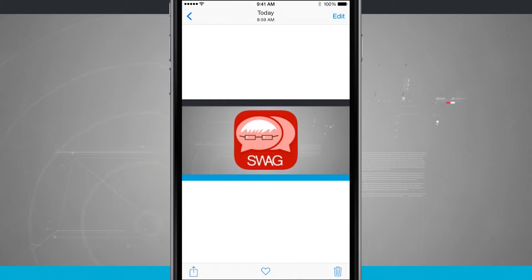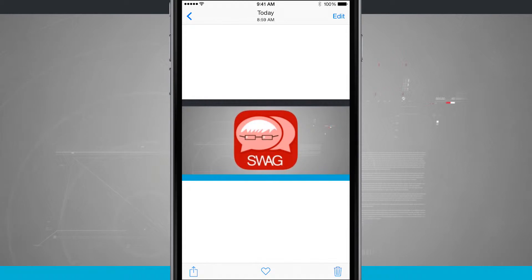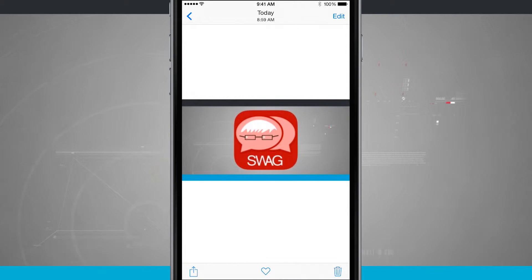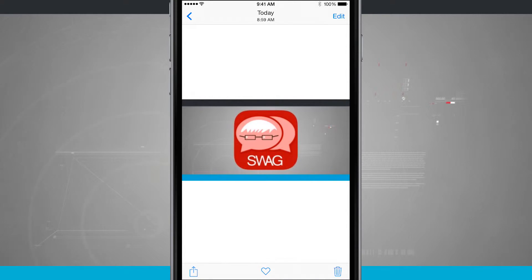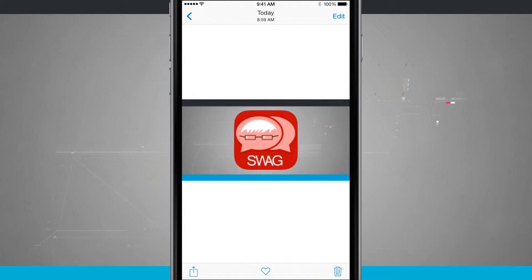Now most websites will let you save photos but there are some that you're going to have issues with like Instagram for example. You really can't go in there and tap and hold on a photo and save it to your device. You'll have to take a screenshot of it if you're looking to save that photo.